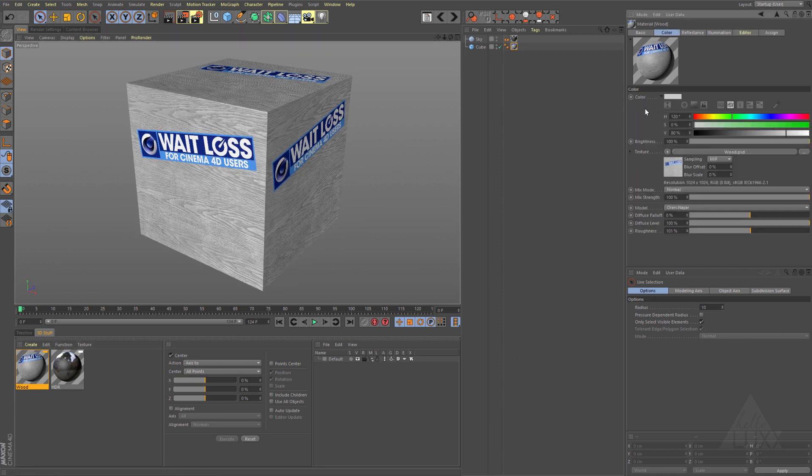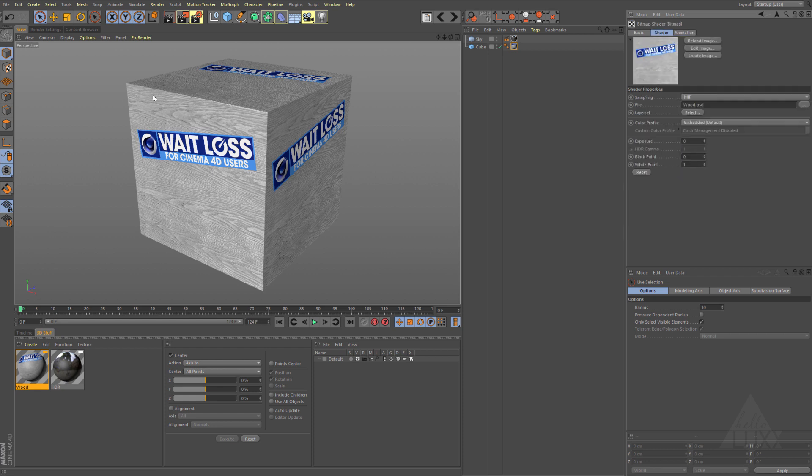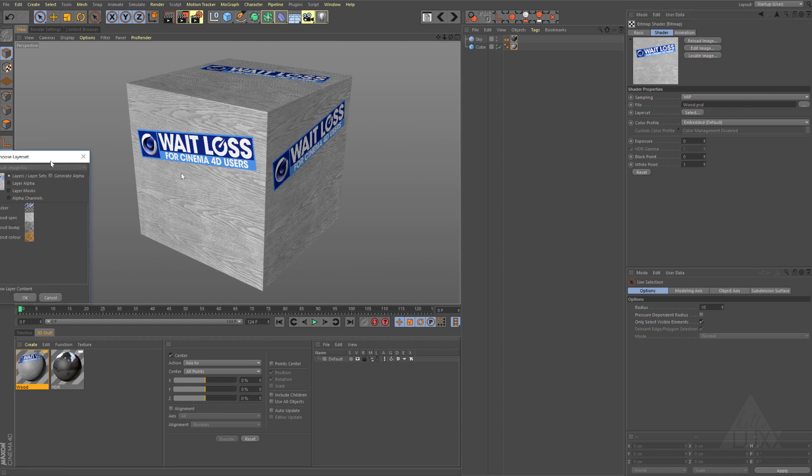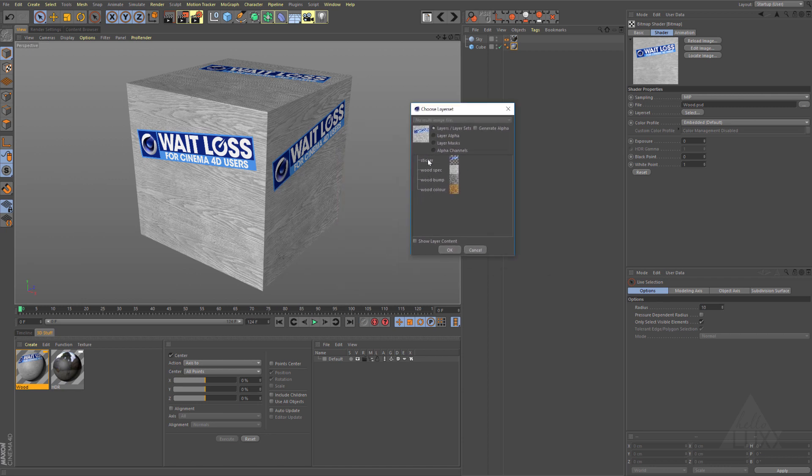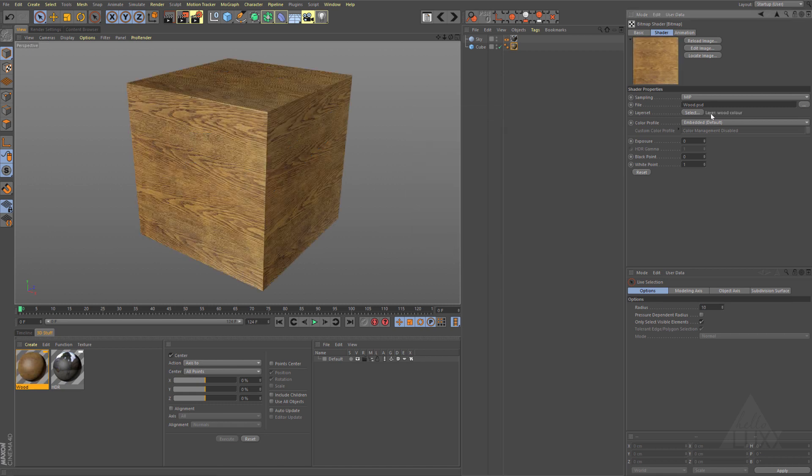Now of course I don't want all this information in my color channel, so we can come to our material, come to the color channel, and now we've got that Photoshop file loaded in here. We can click on this icon or on the big button to open up the settings for that shader. You can see that we have this layer set parameter here. If we click on this layer set, it opens up a little floating window and you can see here it's reading all of the layers from within that Photoshop document. We can use groups as well, and we can then say I just actually want to use this layer. You can see that now it's saying it's using the layer wood color.